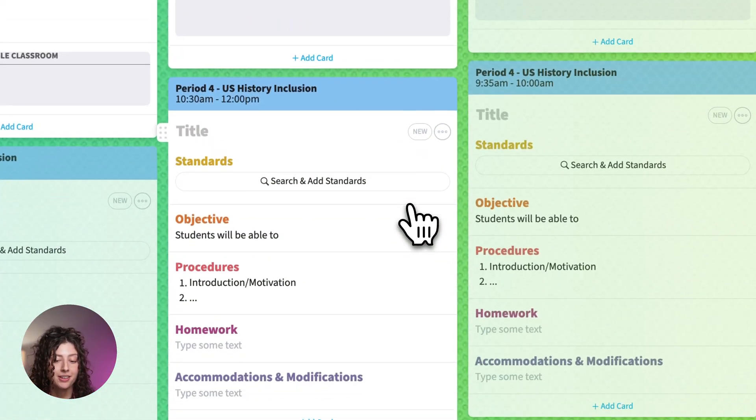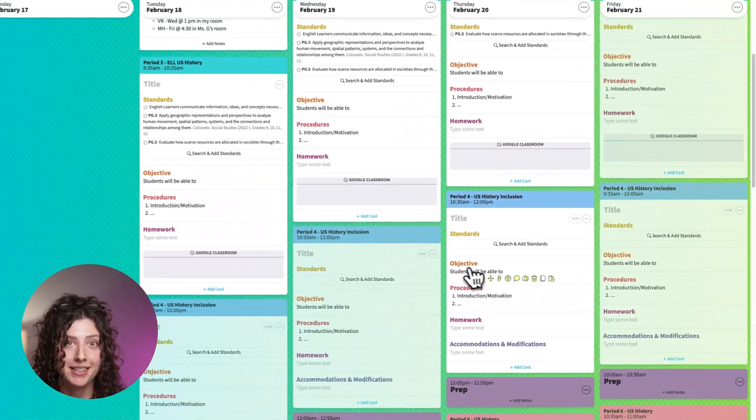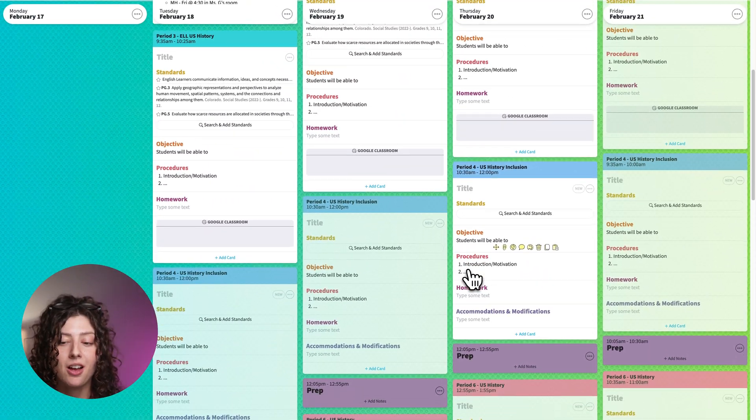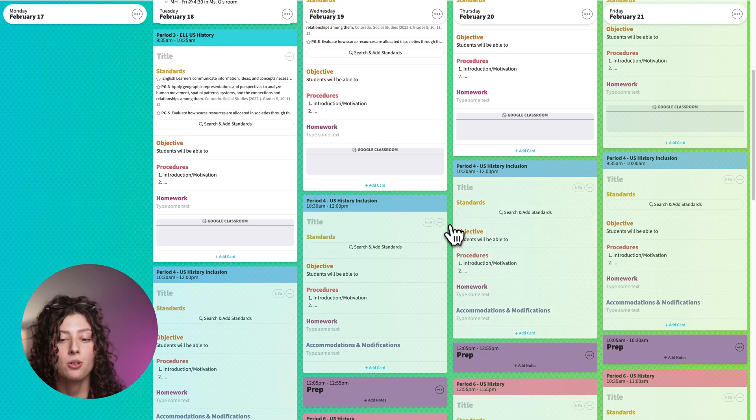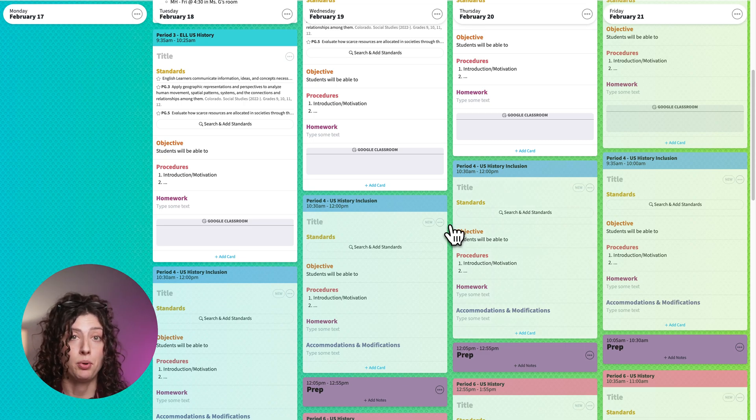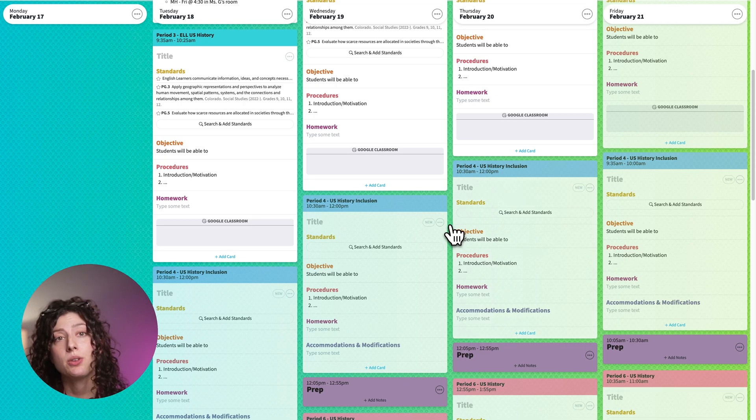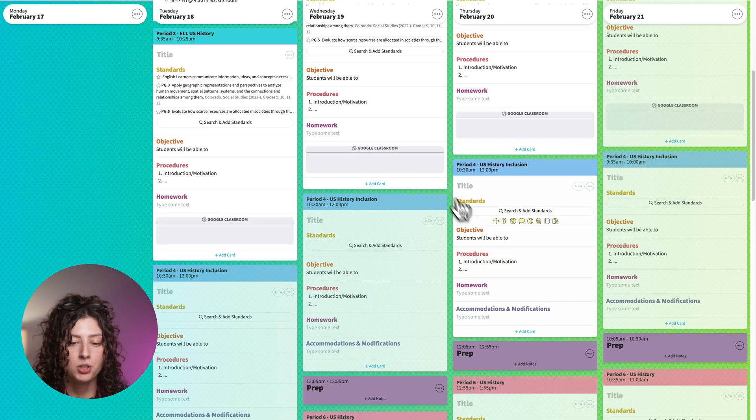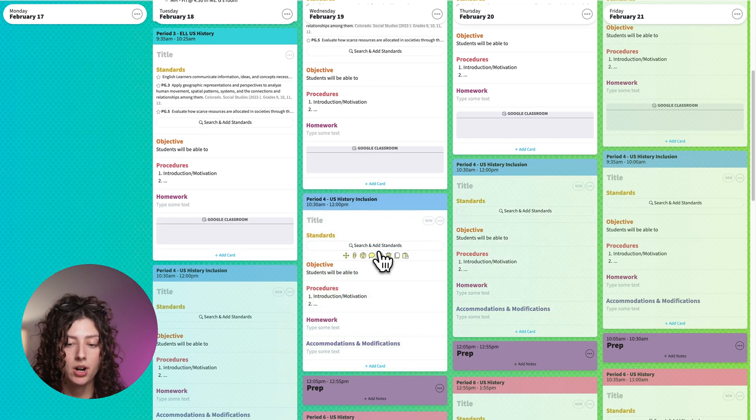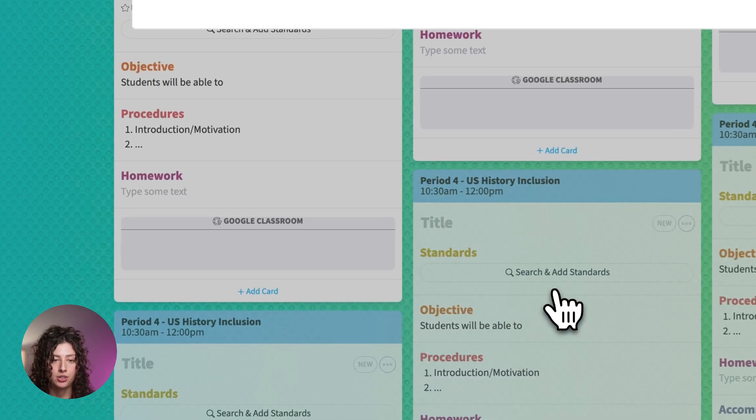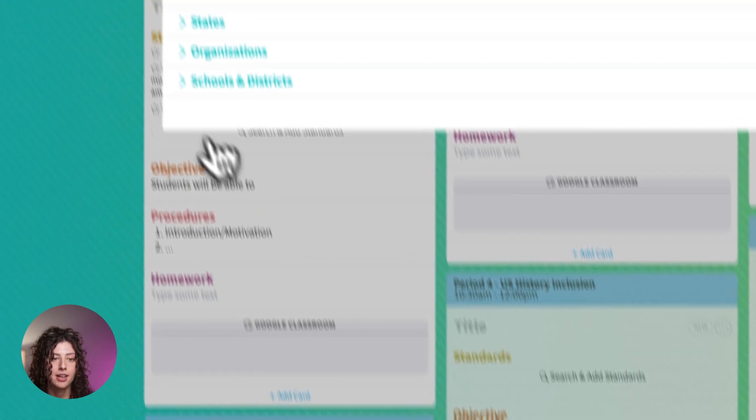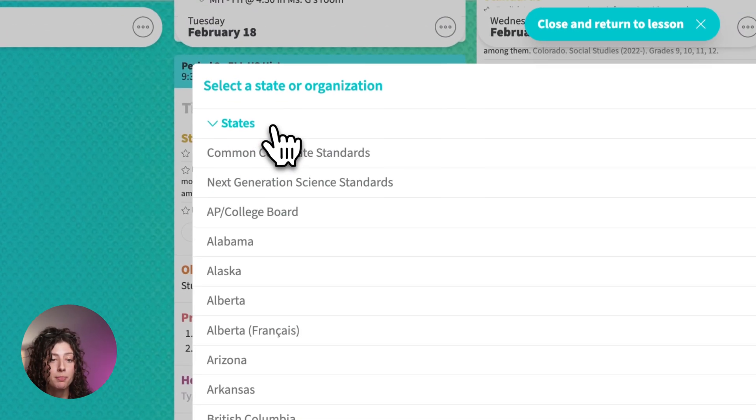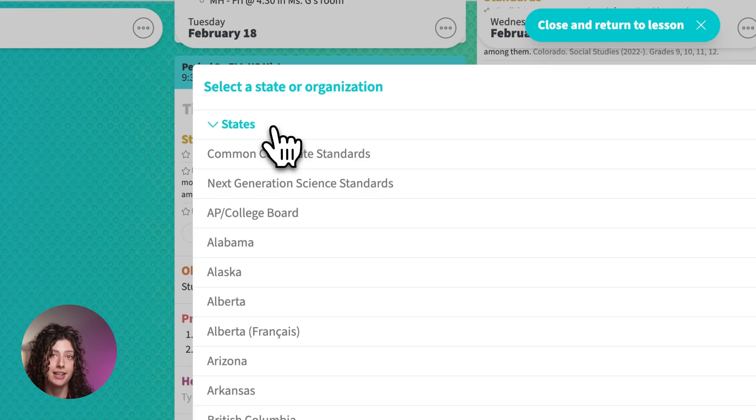If I go to another class, because I know a lot of you teach different preps, so you may not be using the same standards for every class. If I go to my period four, I can search and add standards and I can pull up the set that I need for this class.